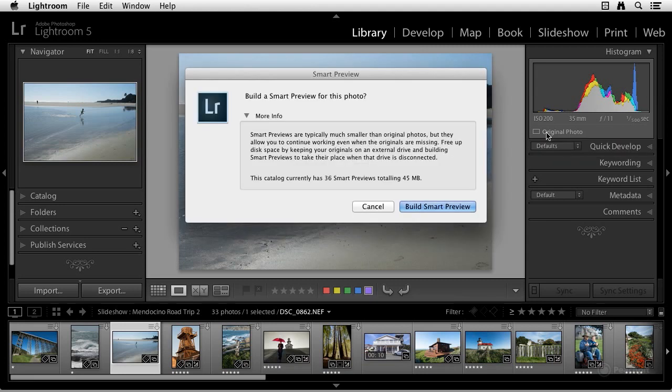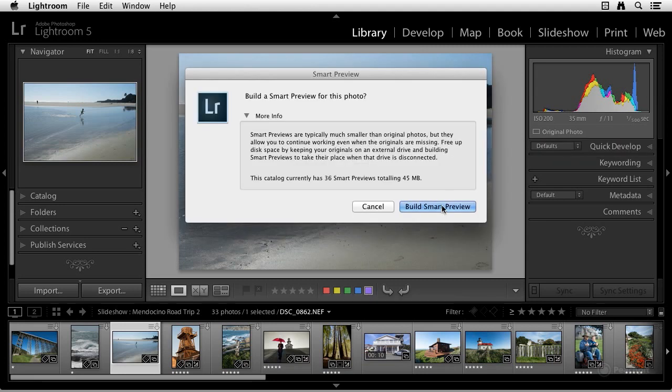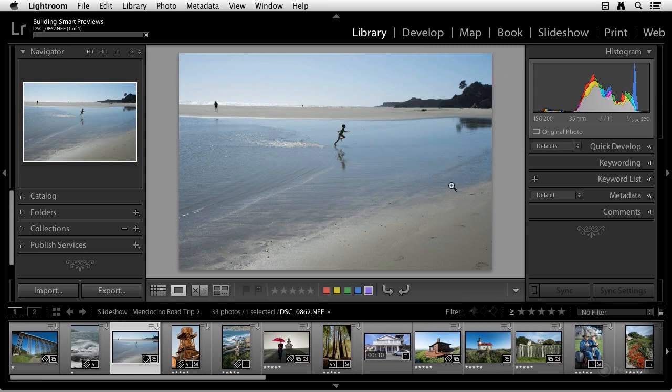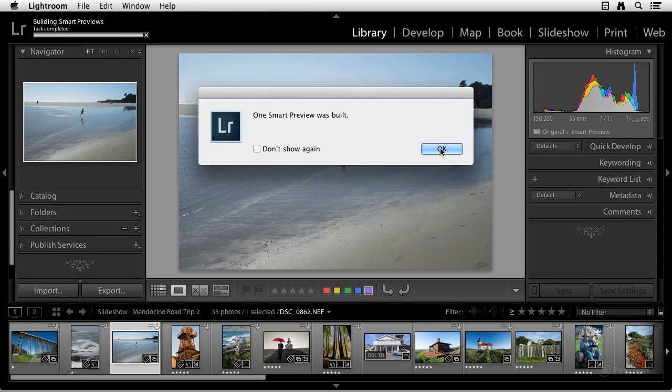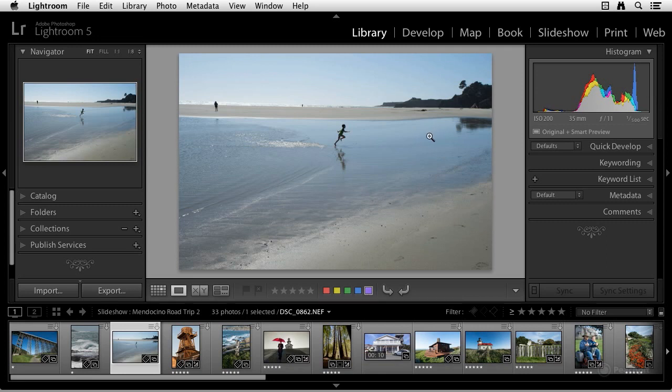Smart previews are much more than just previews. They are highly compressed DNG files, more than ten times smaller than the original file, which means you can, if you want, store them on your internal hard drive, keeping them with you at all times. Unlike offline files, smart previews can be edited in the develop module.